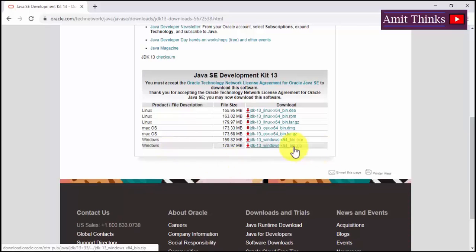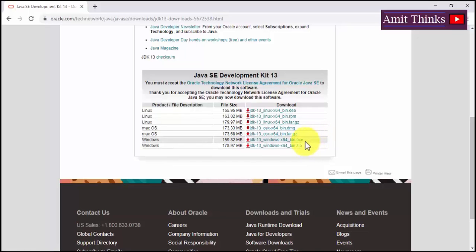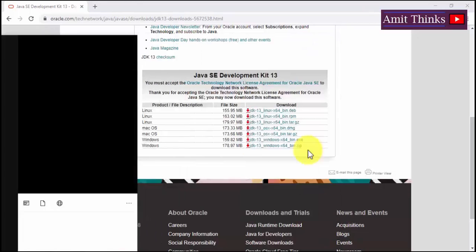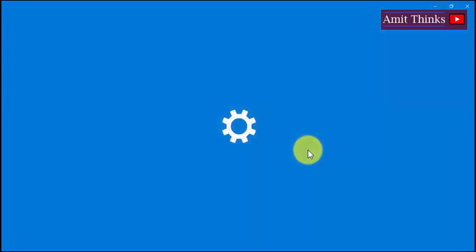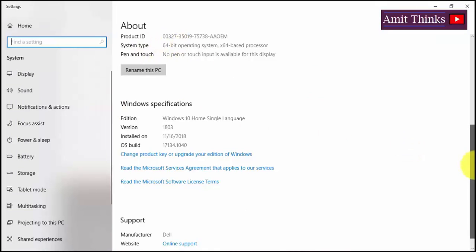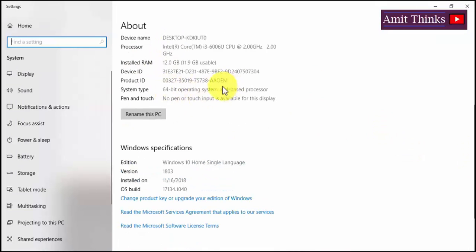For Windows, you need to go for 64-bit because Java JDK 13 only supports 64-bit Windows. If you don't know whether your system is 64-bit or 32-bit, go to Start, type 'about', press Enter, and the system information will be visible. Here you can see '64-bit operating system' is written, which means it is a 64-bit OS.